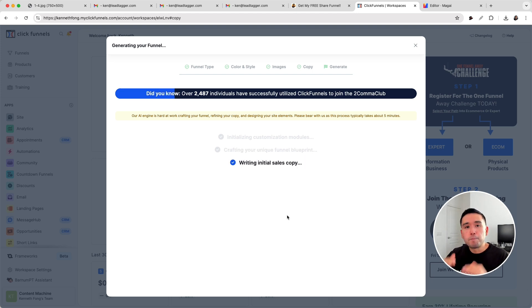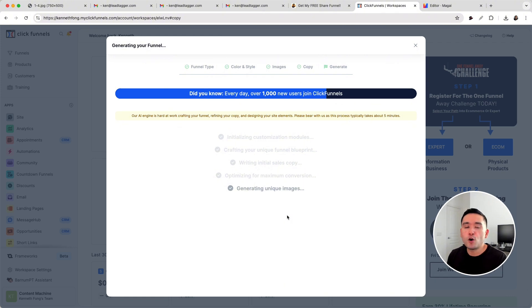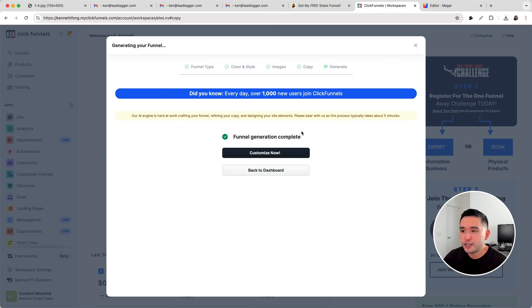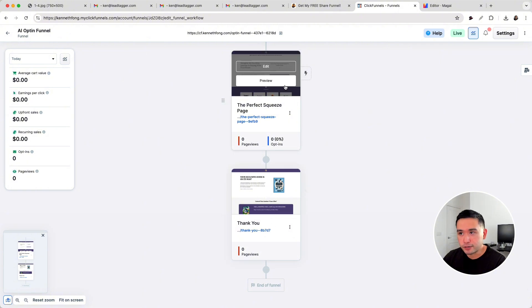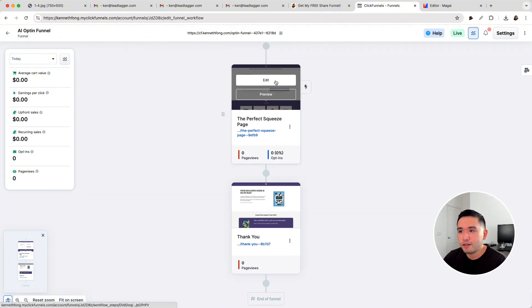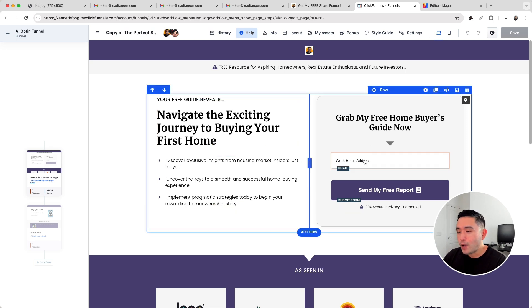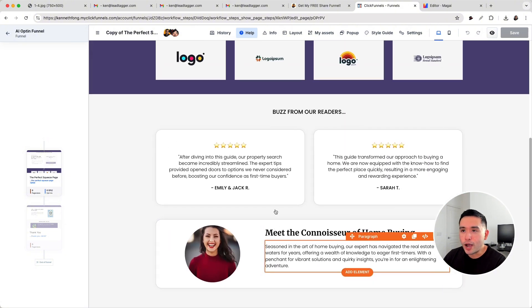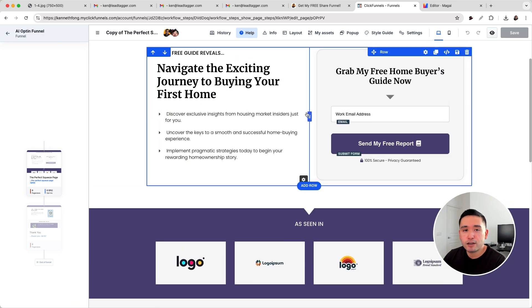This is just the baseline, the starting point. This squeeze page funnel will nowhere near be complete — you of course need to add your own information, your own images, maybe change up the colors and move things around. But this gives you a really nice starting point that makes your funnel building process so much quicker and easier. The funnel generation is complete and we can customize it. Here is our squeeze page funnel — it's a two-step sales funnel. The first page is the actual squeeze page itself, and as you can see it has a headline, some bullet points, a call to action, a form, and also some social proof. So this AI-built funnel has all of the main elements of a winning, high-converting squeeze page.